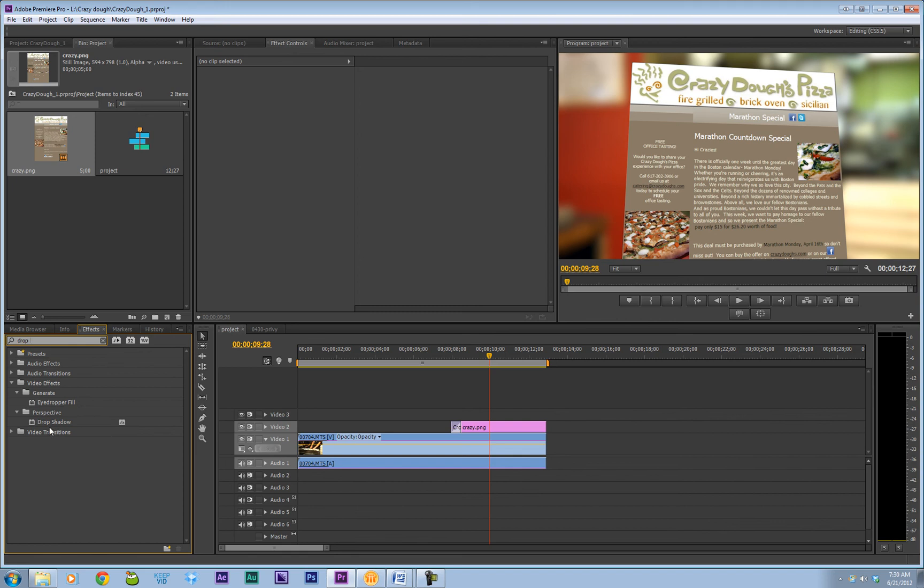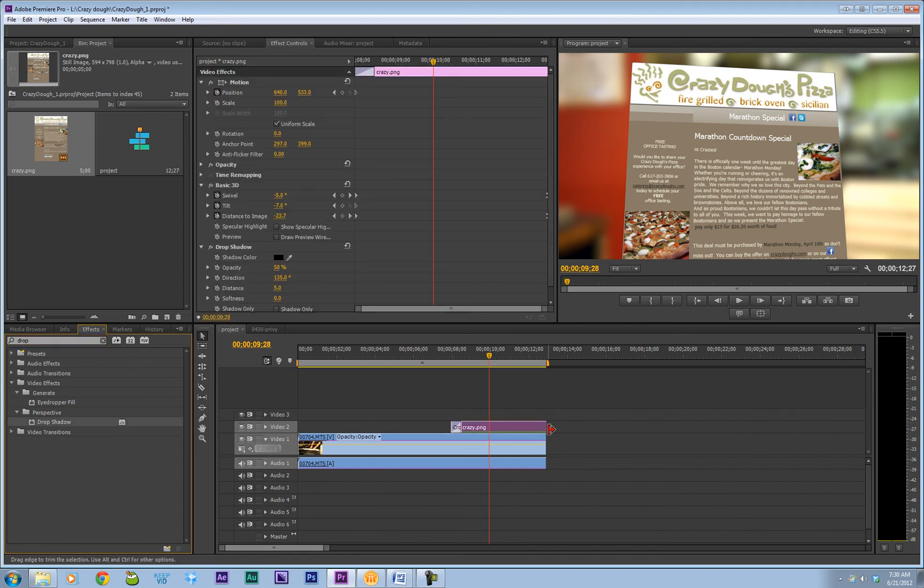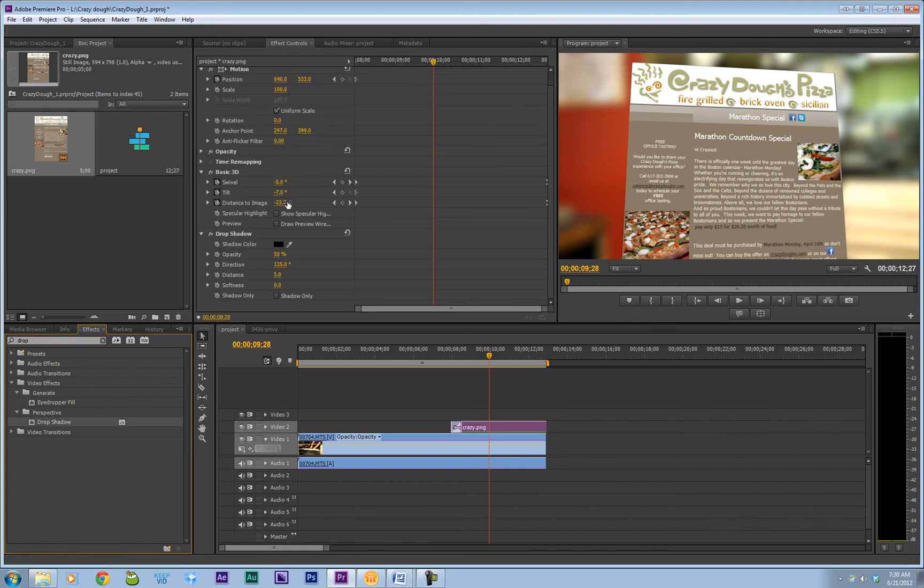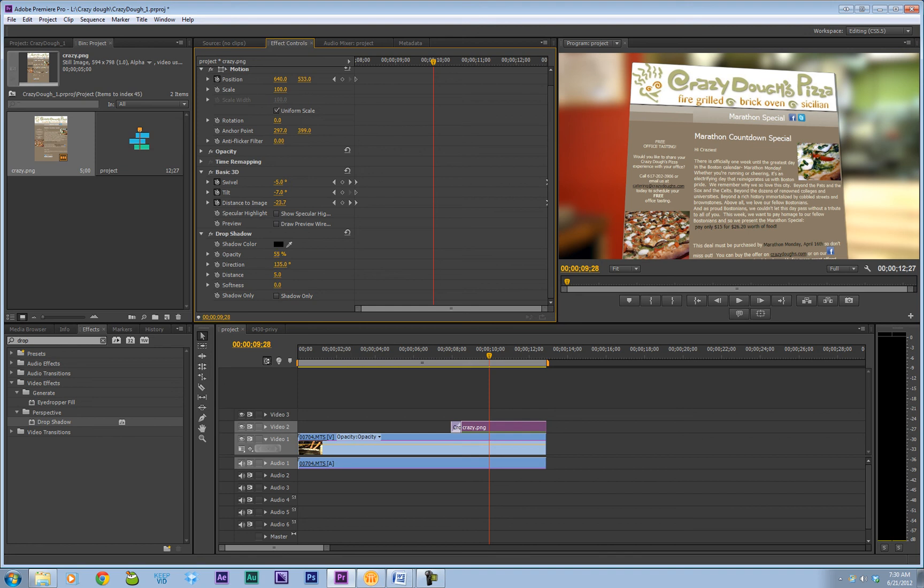So over here, grab drop shadow. Put it on. You don't see much change because we've got to go in here and play with some of the sliders here. So let's turn up the opacity a little bit. You see that shadow come in a little bit more. Let's move it a little bit further away. Good.